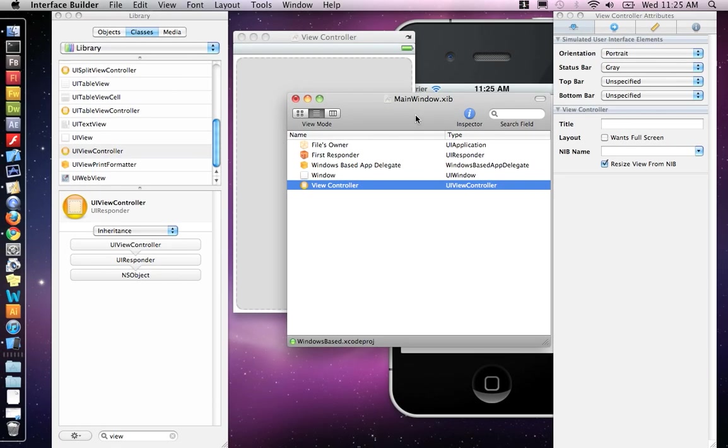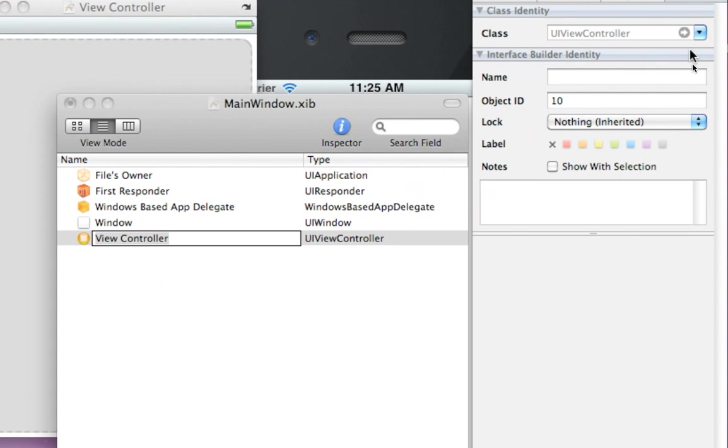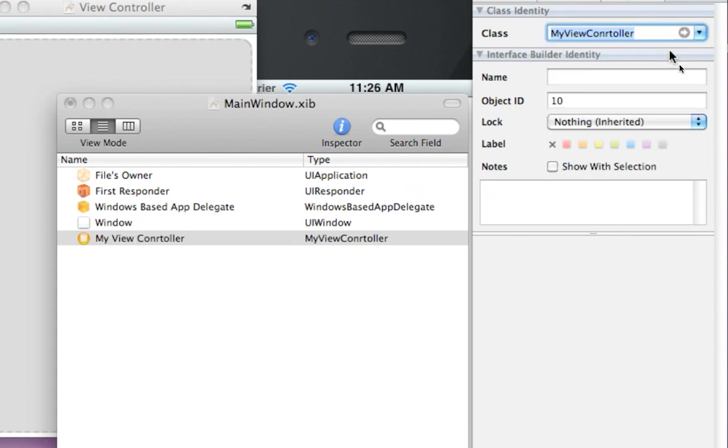Then the second step is once you've clicked on ViewController, we have to go to the Attributes palette, click on Identity, and where it says Class, right now it's a UIViewController. We want to make it MyViewController, because that, and then you'll notice the name changes right here. That's the second step.